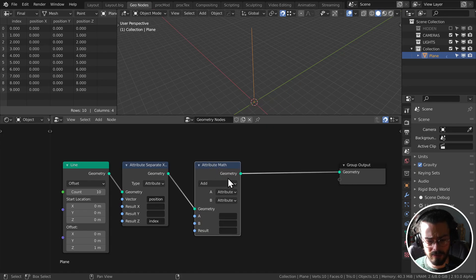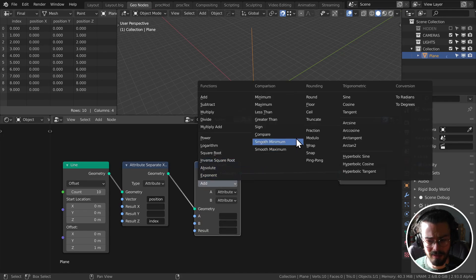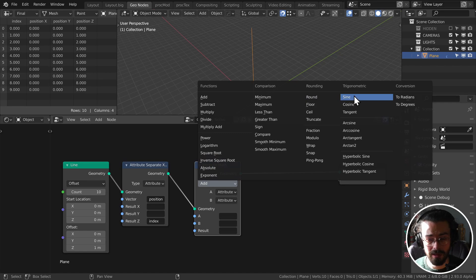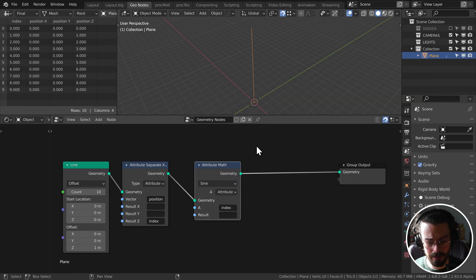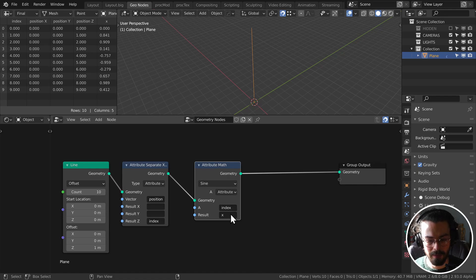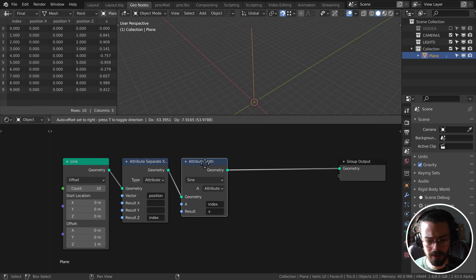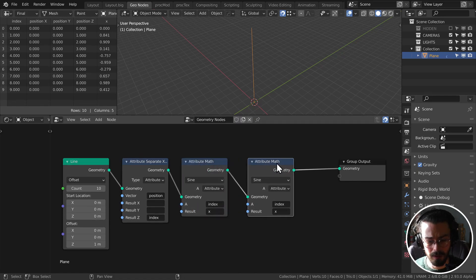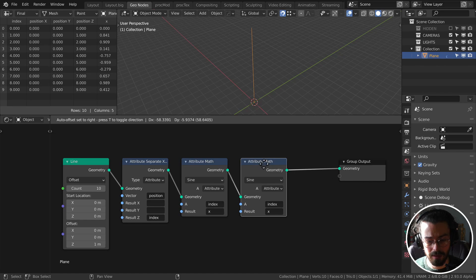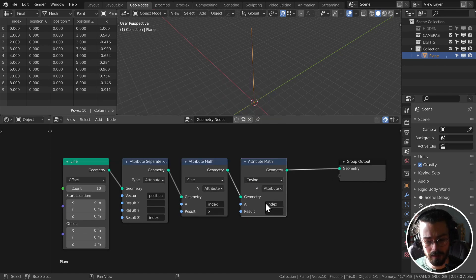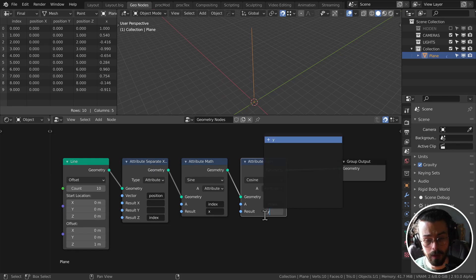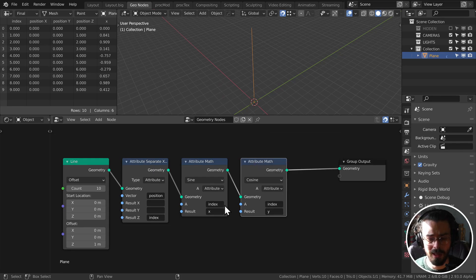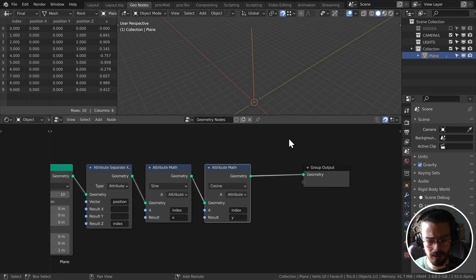We have that index value and we need to do a little bit of maths first. Grab an attribute math node and we're going to take the function, change it to sine and we're going to take our index and we're just going to write this to X. A new attribute called X is using sine and then we're going to take another math node and we're going to change it to cosine.